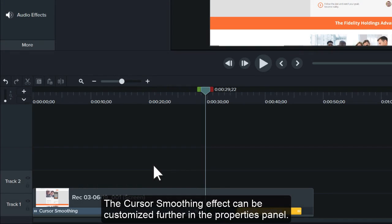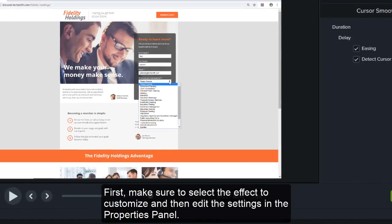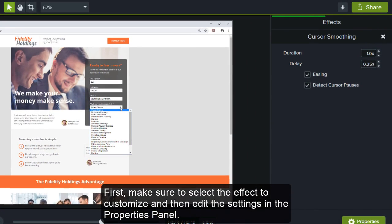The cursor smoothing effect can be customized further in the properties panel. First, make sure to select the effect to customize, and then edit the settings in the properties panel.